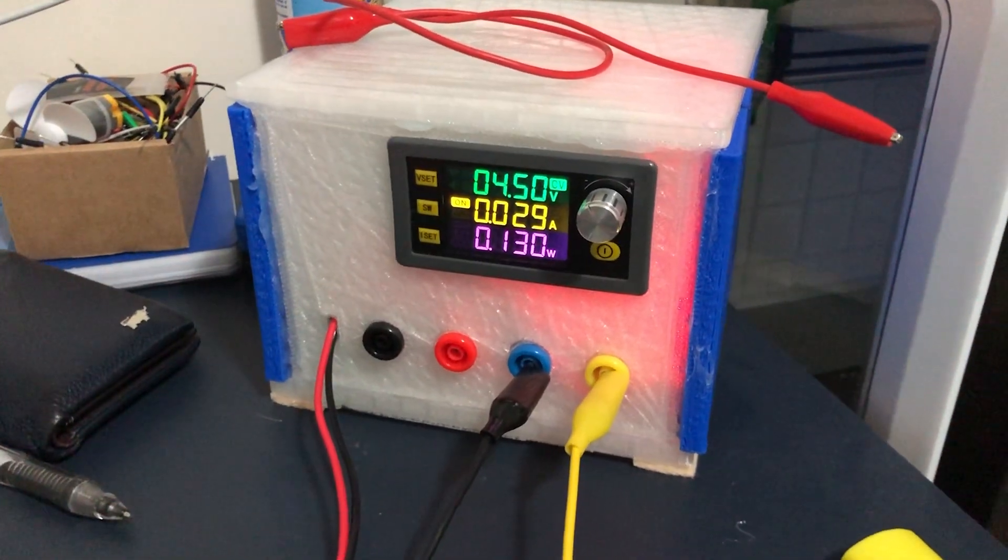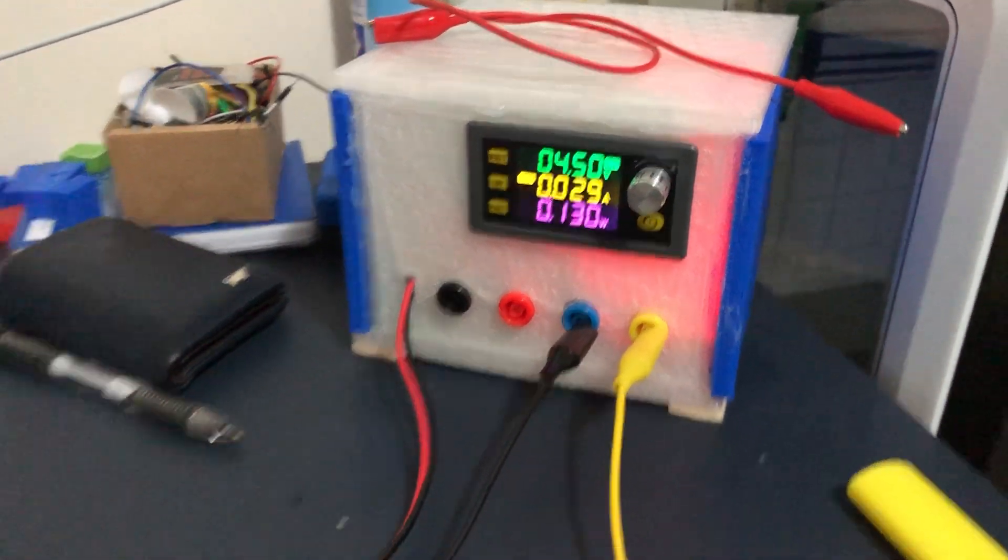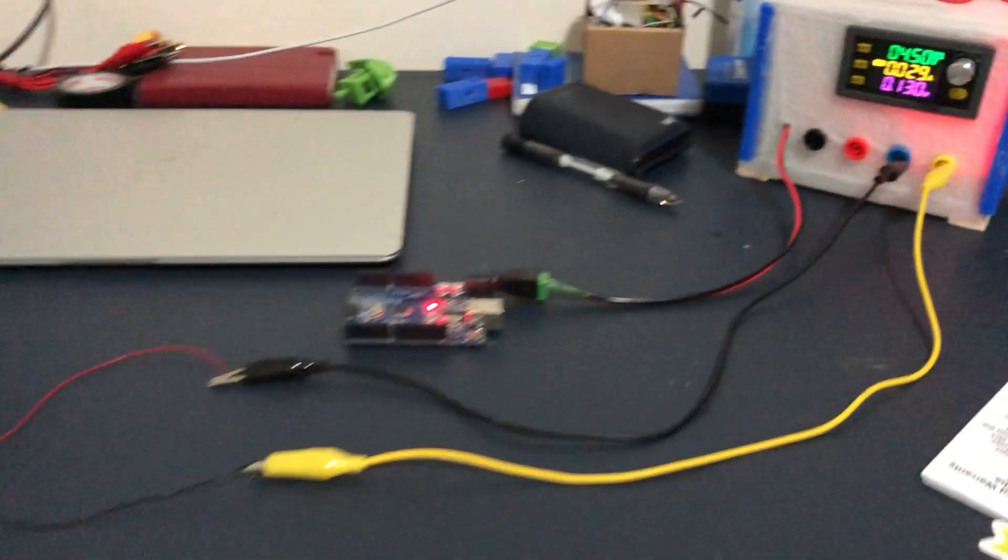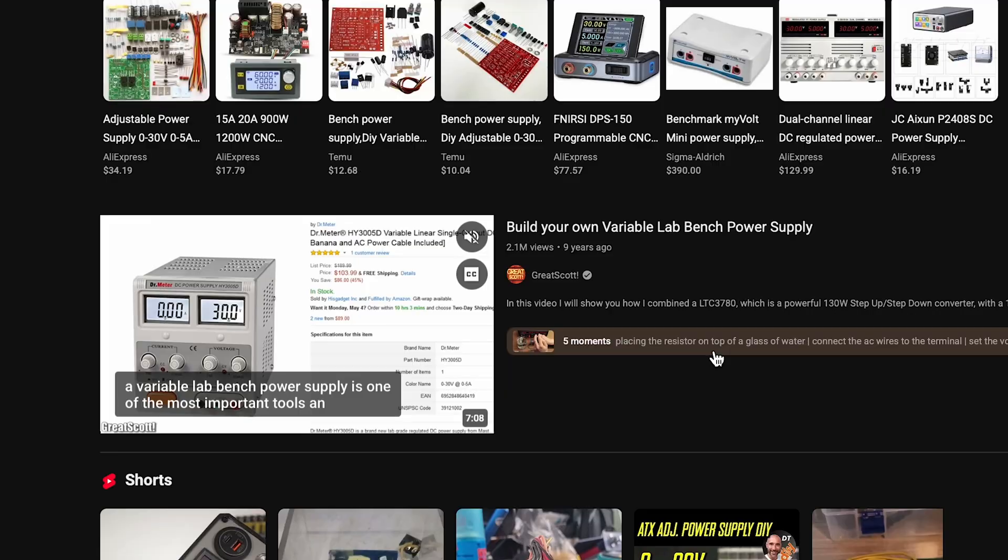It comes with a 12 volt barrel jack, a constant 5 volt supply, and an adjustable variable supply through a small display module.